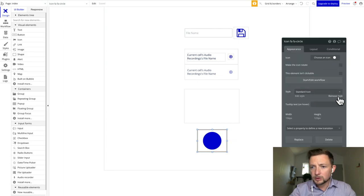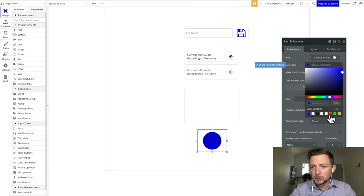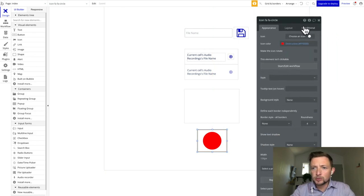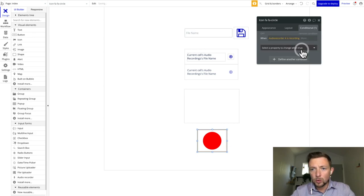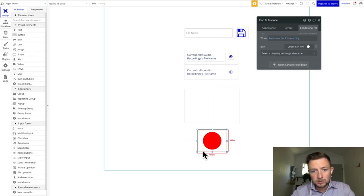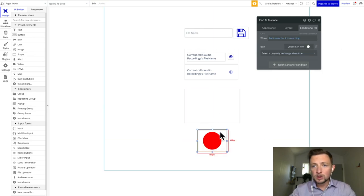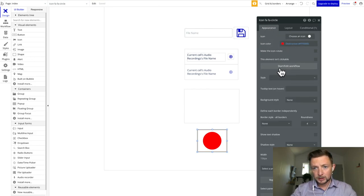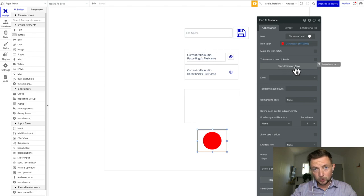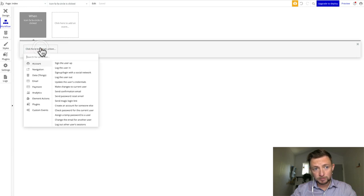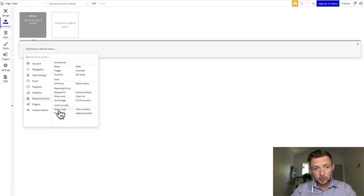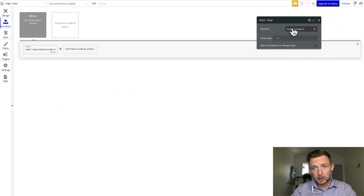The next thing is to add the recording function to our button. I'm going to change the color to red for recording. Then I'll go to conditions and say: when the audio recorder is recording, change this icon from a recording icon to a stop icon. Then we'll start editing the workflow — that takes us to the workflow tab — and when the button is clicked, we go to element actions and select start and stop the audio recorder.